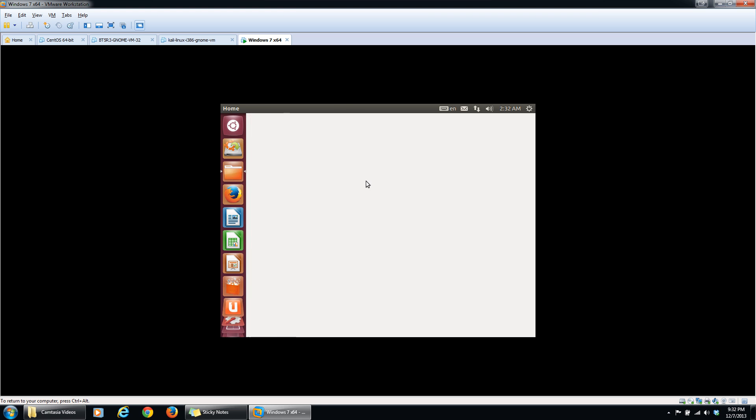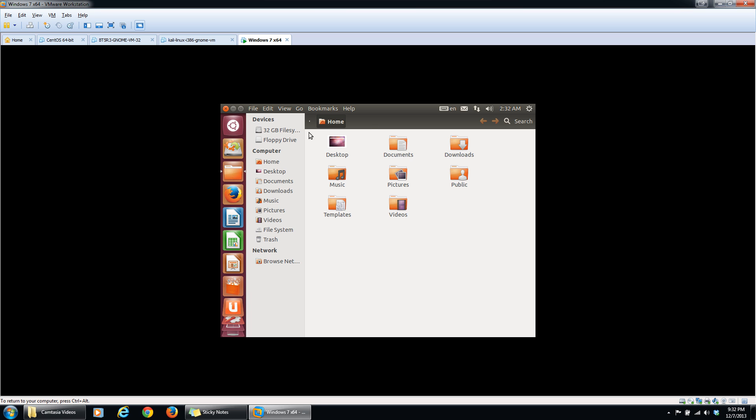You click this, give it a chance to load. And then right under devices, you'll have your partitions for Windows.